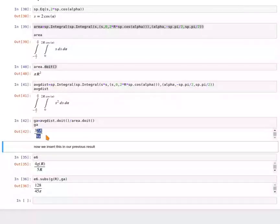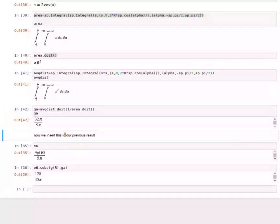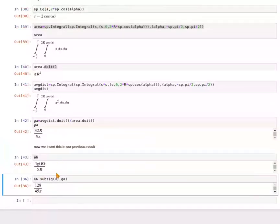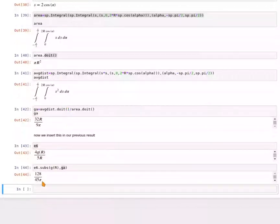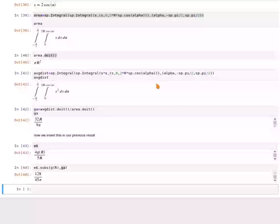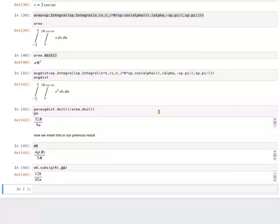This result is our function g(r). All that is left is to plug it into expression e6: k = 4·g(r) / (5r). Using SymPy to substitute our result for g(r), we get 128 / (45π), which is the average distance between two points in a circle of radius 1. If you liked it, give it a thumbs up. I also linked the Jupyter notebook and the original videos I used as inspiration in the description. Thank you.